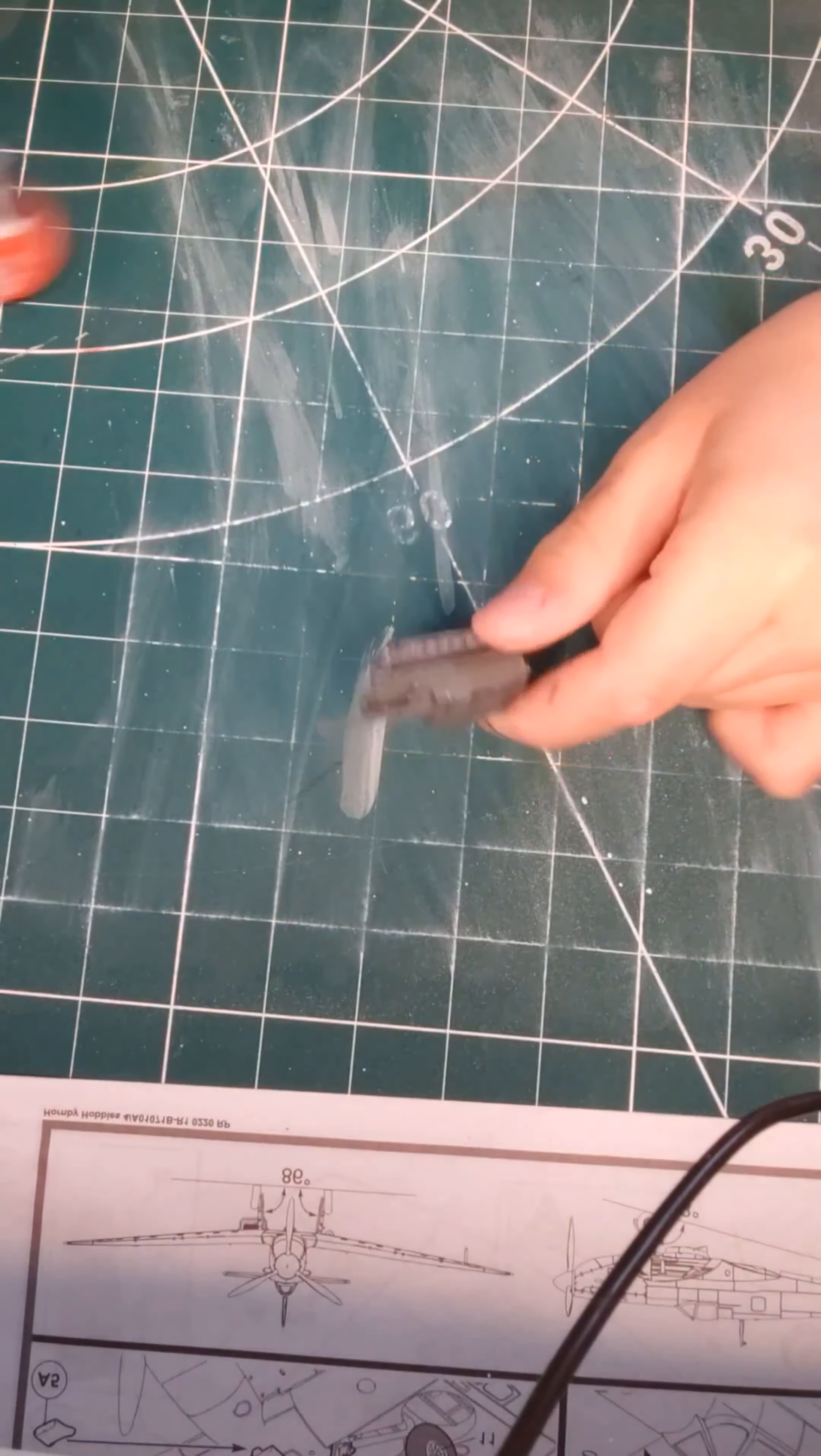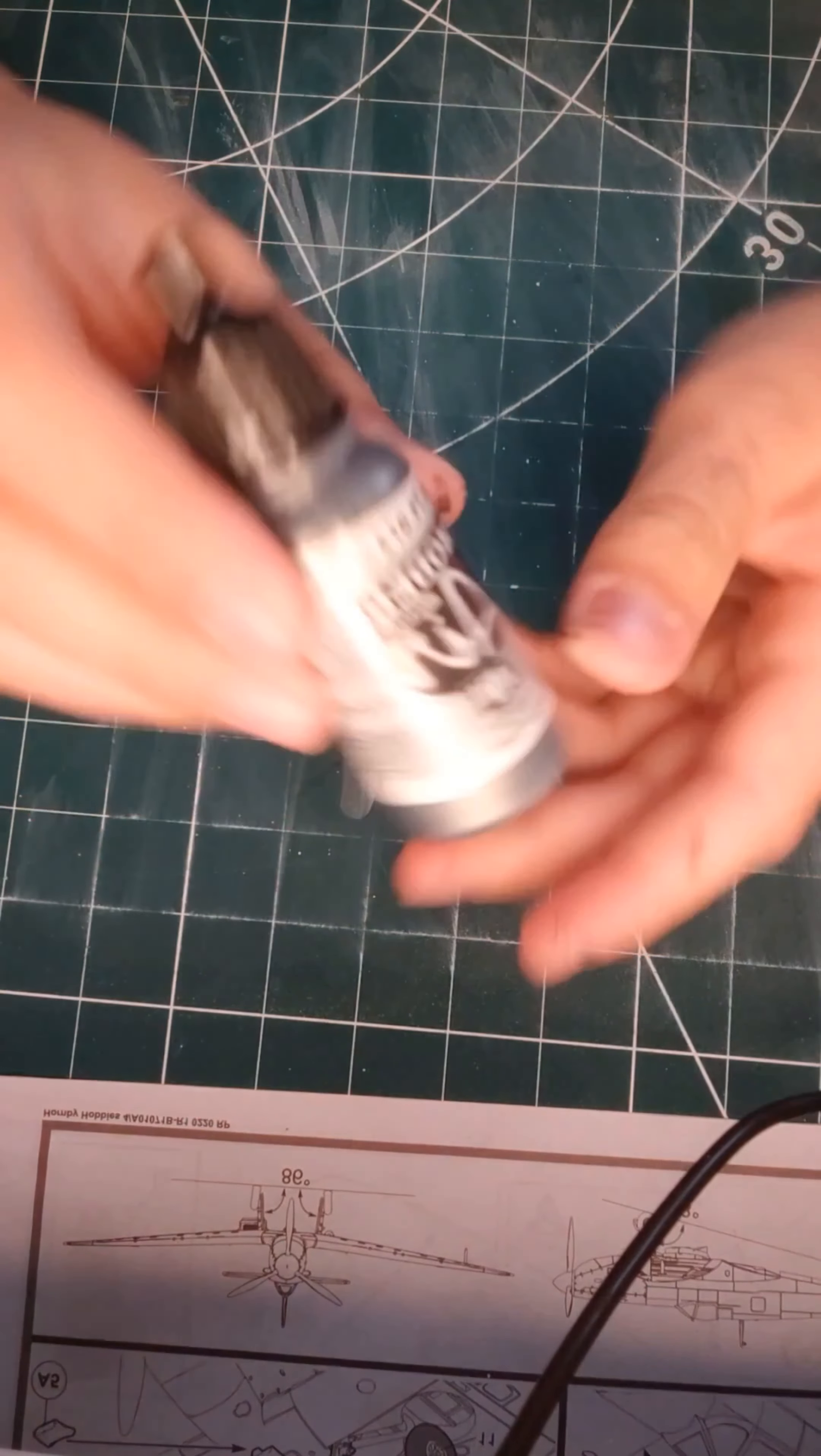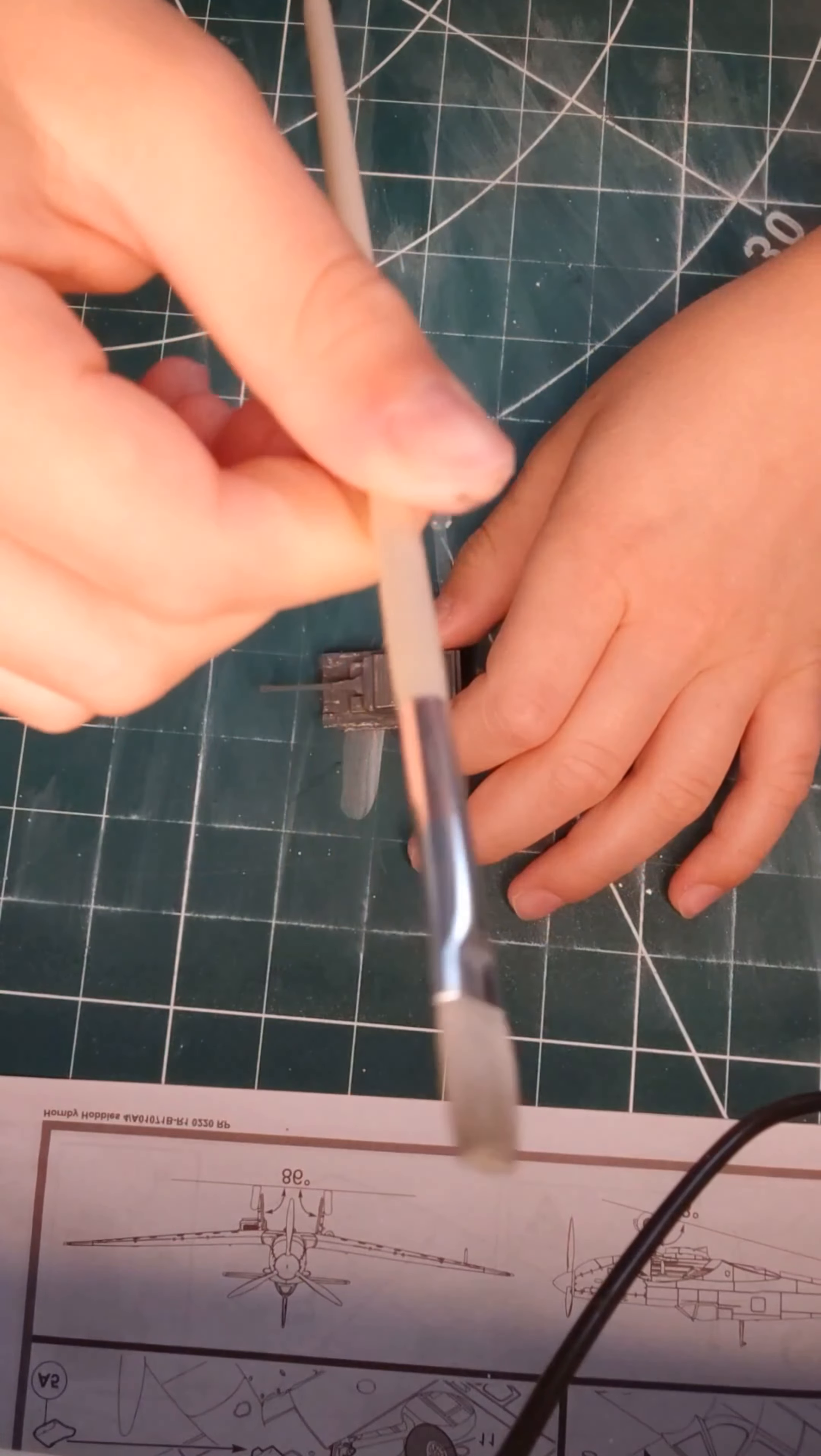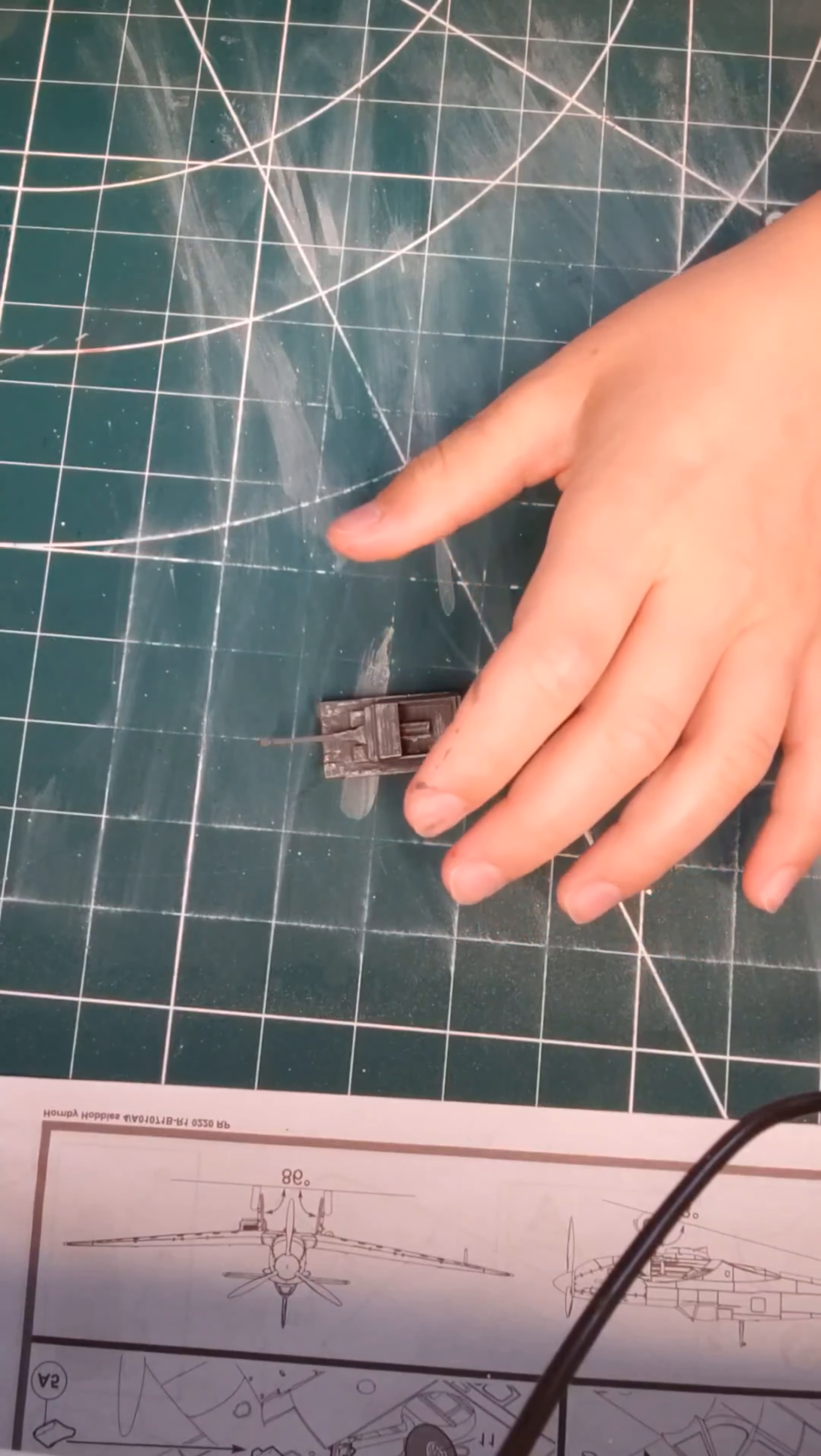For the tracks, I used Humbrol 33 matte black. And for the chipping effect, I used some Vallejo air gunmetal. I used this dry brush to achieve this chipping effect, and it looks actually very nice. I'm really happy with it.